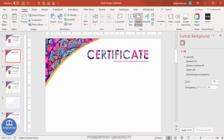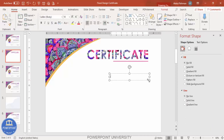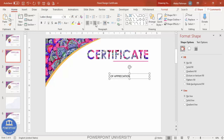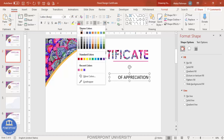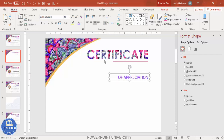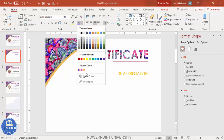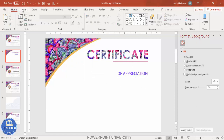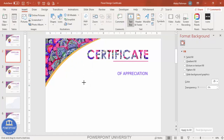Add the text 'Certificate of Appreciation'. Right-align it and increase the size. Choose a good color combination — you can use the eyedropper tool to pick colors from the existing design. Then go to Insert > Text Box to add the next element.